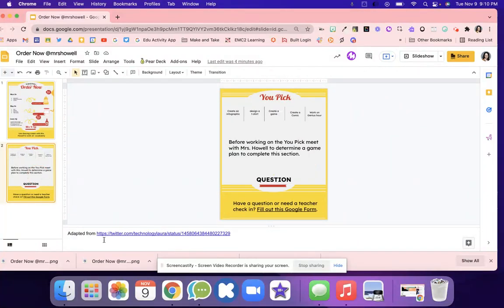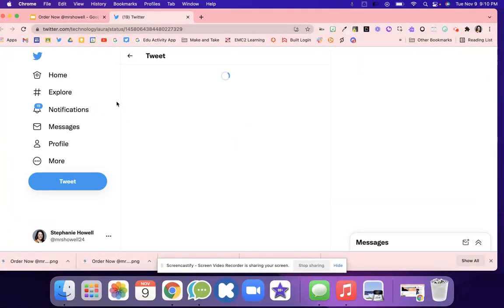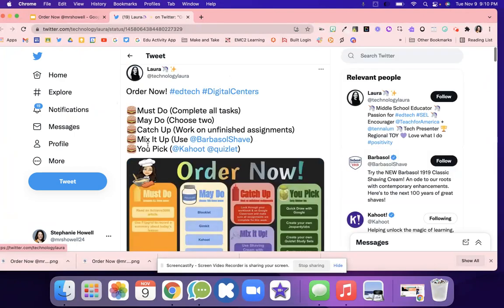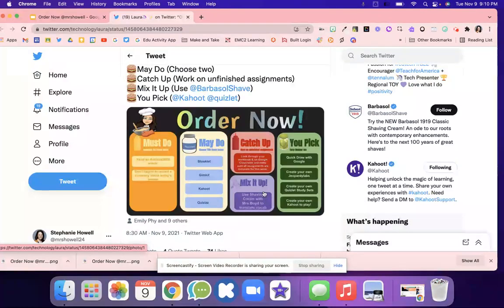I love this idea of Order Now and I found this on Twitter. This post came up from Laura and she did an Order Now with must do, may do, catch up, mix it up, and then you pick.